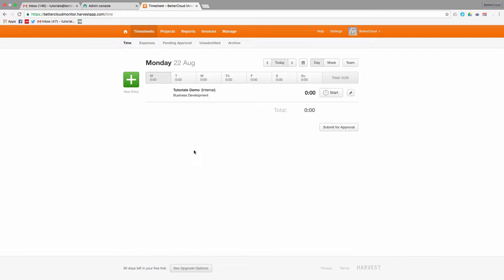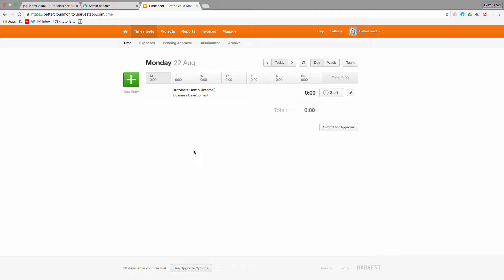So one of the coolest features of Harvest that I wanted to demonstrate today is the ability to fill out a timesheet.